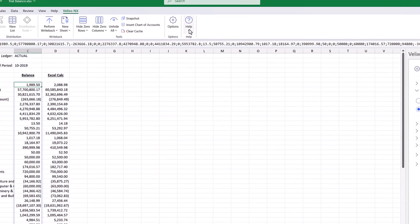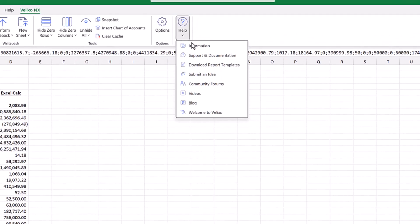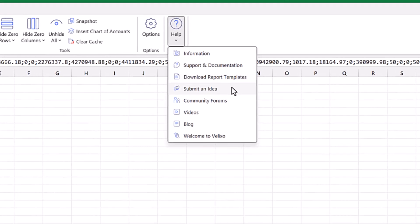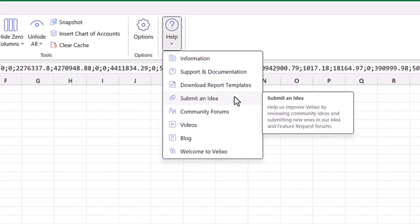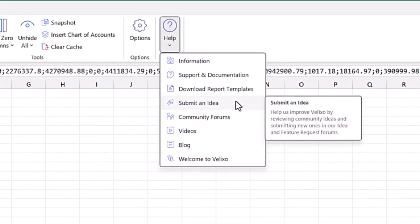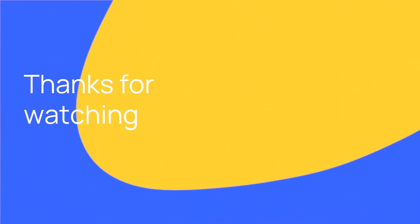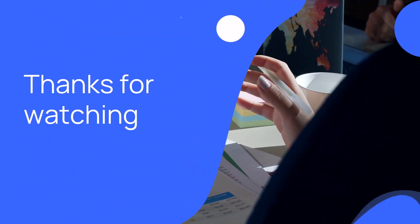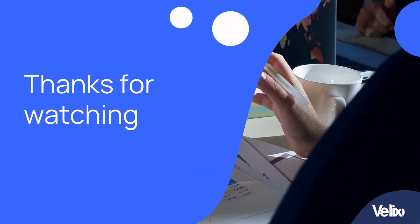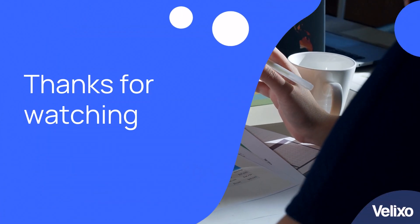This completes the Getting Started series. We hope you have found these videos helpful. Please reach out if you have an idea for future video topics. Thanks for watching.